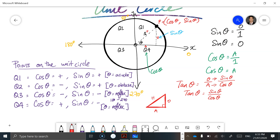Going back to straight-line graphs, the gradient is rise over run, which is your vertical distance divided by your horizontal distance. So sine of theta is your rise and cosine of theta is your run — the gradient identifies the ratio of those two values.